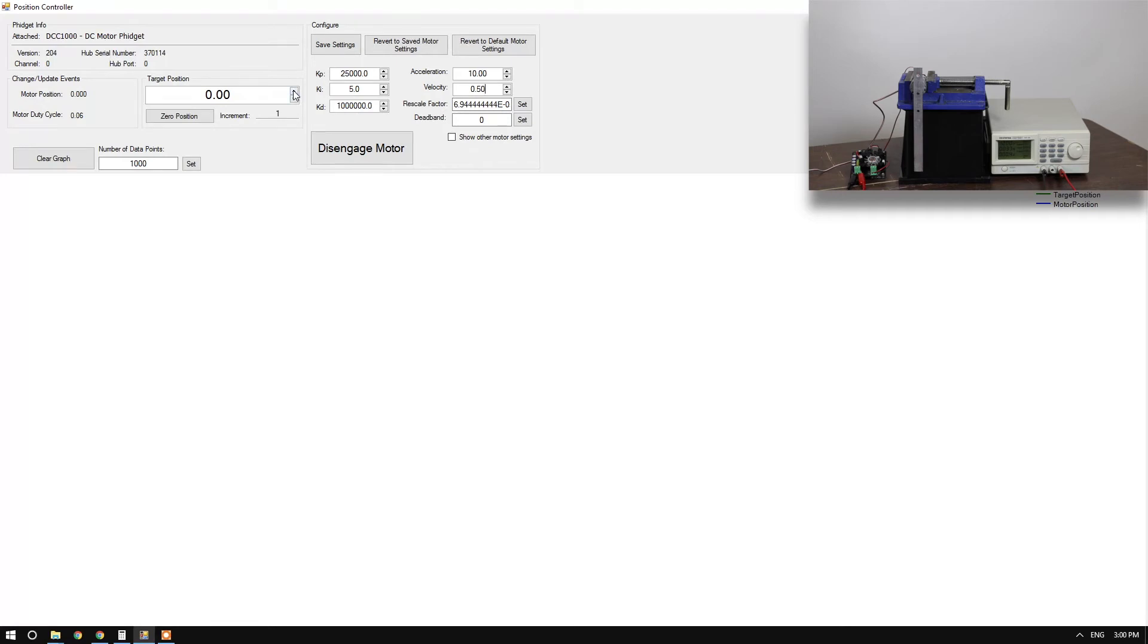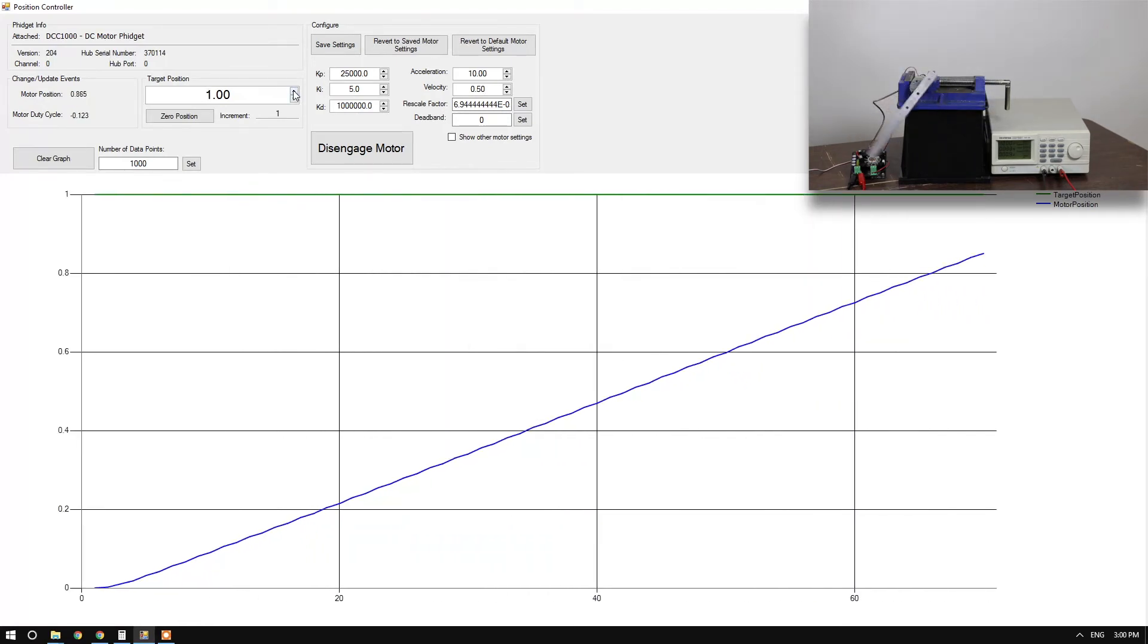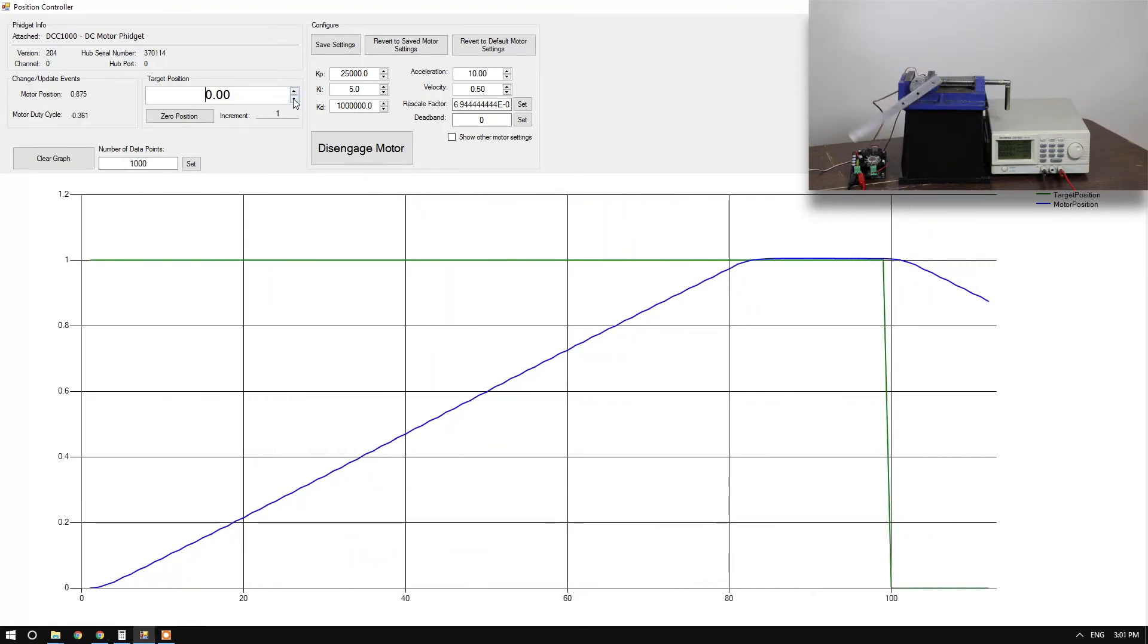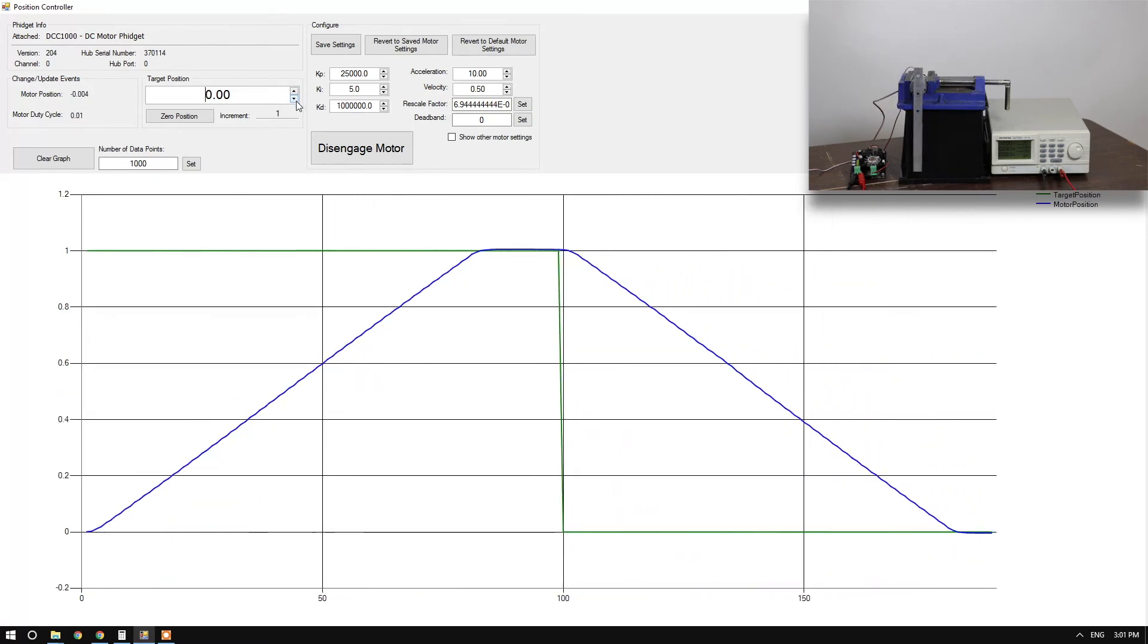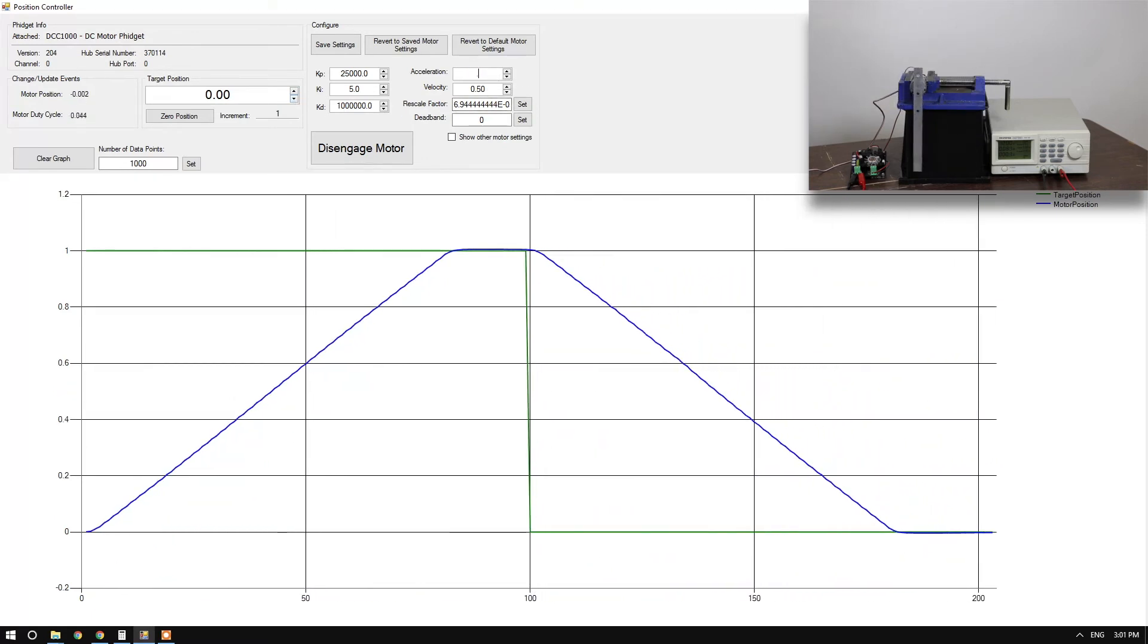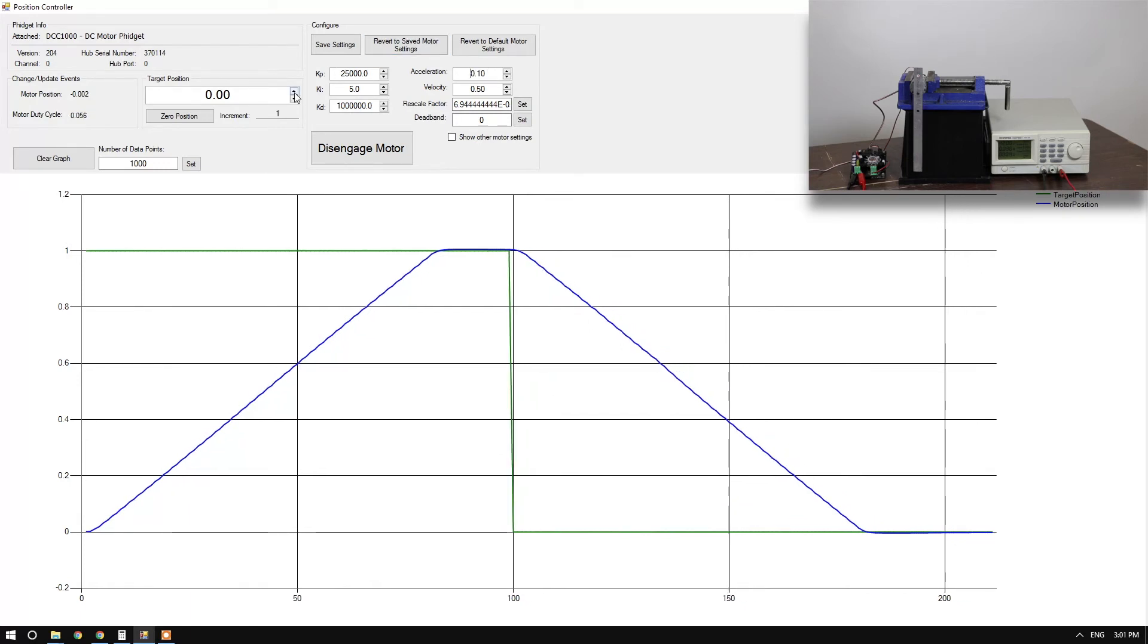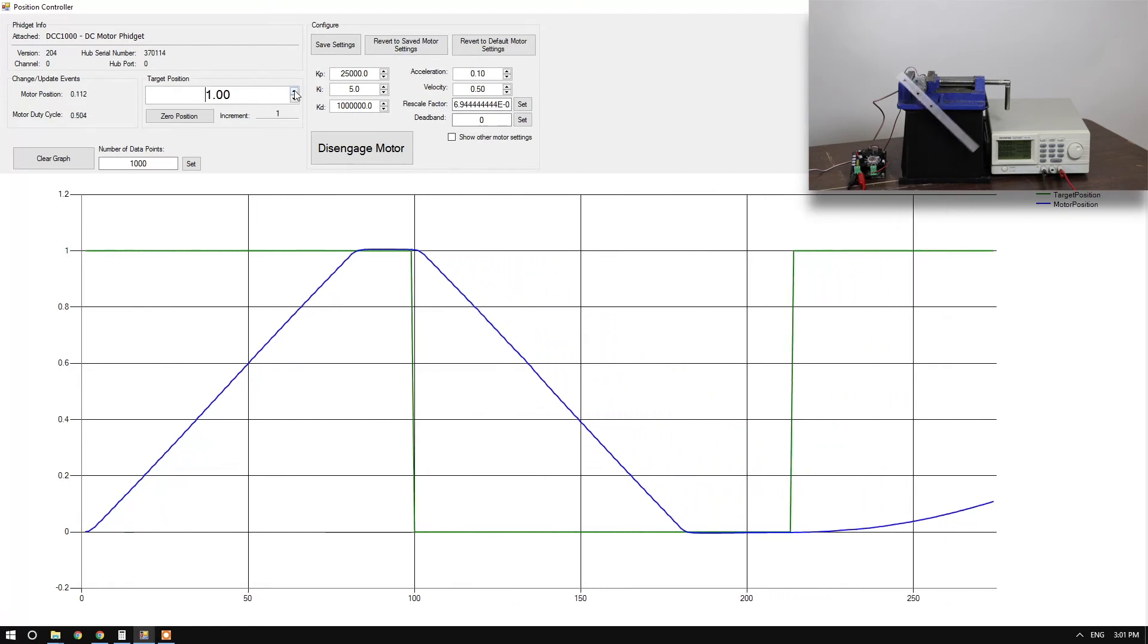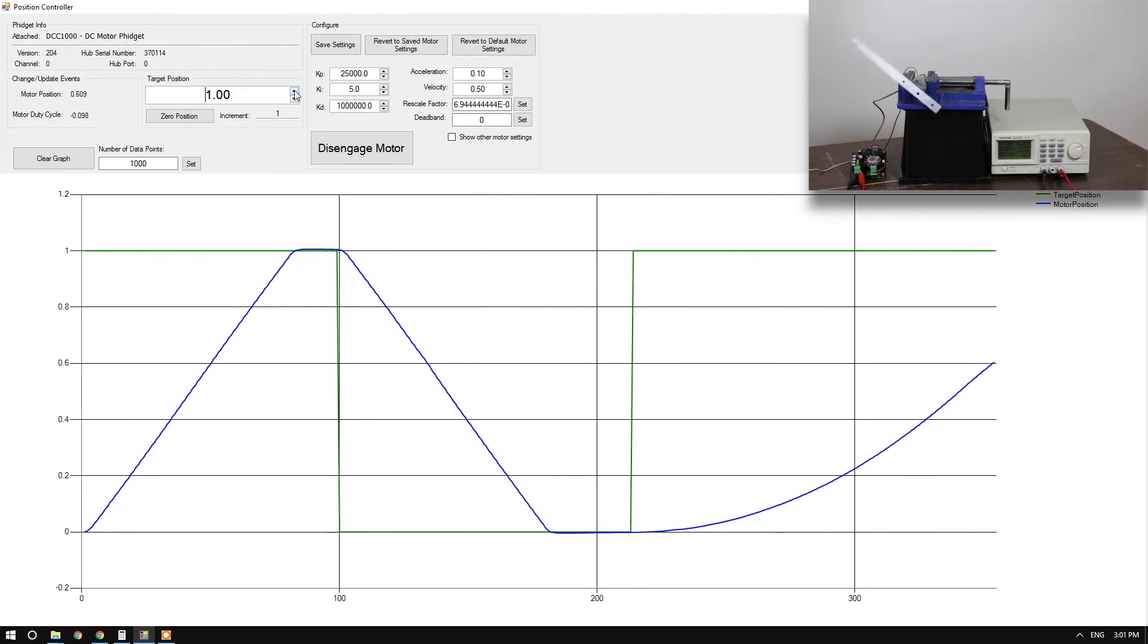If I increment my position, you can see the motion is quite linear. If I reduce my acceleration to 0.1, you can see the difference.